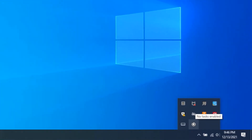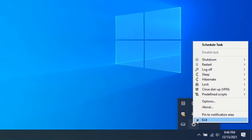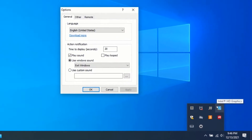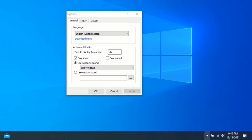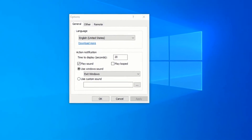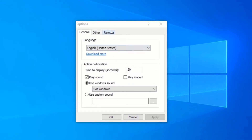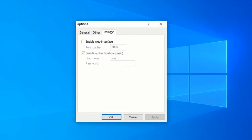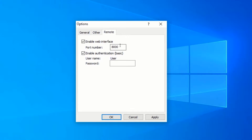Once you see the shutdown icon on your system tray, right-click on it and click on Options. On the Options window, click on Remote and click on the Enable Web Interface checkbox. This will help you control your PC from a browser. Next, enter the port number you would like the application to listen on, or leave it at the default port which is 8000.